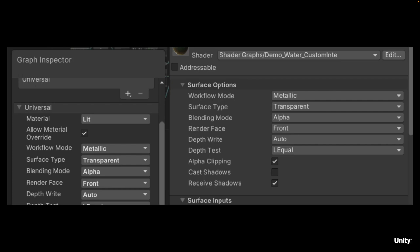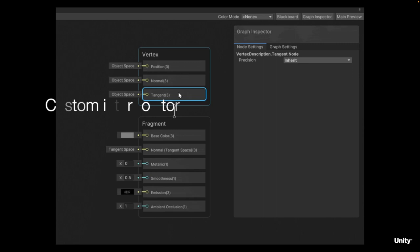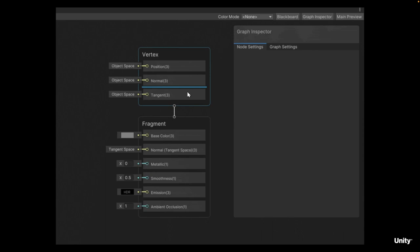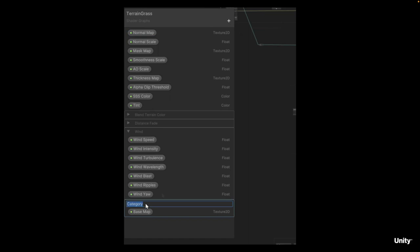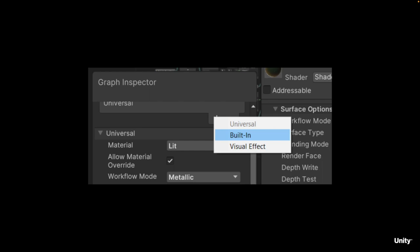With custom interpolators, you'll be able to pass information from the vertex stage to the fragment stage, whether it is vertex data or results of operations done in the vertex stage. Blackboard categories enable you to group properties in the Blackboard and expose them as expandable sections of the material inspector. Built-in render pipeline now supports Shader Graph, so teams not yet ready to upgrade to URP or HDRP can access its power. Certain features such as XR are not yet available in the built-in target, but creating graphs that support all three rendering backends will be hugely beneficial.